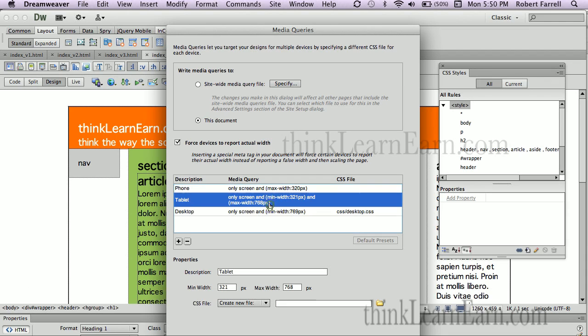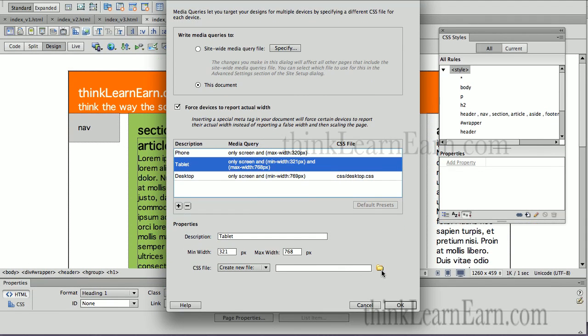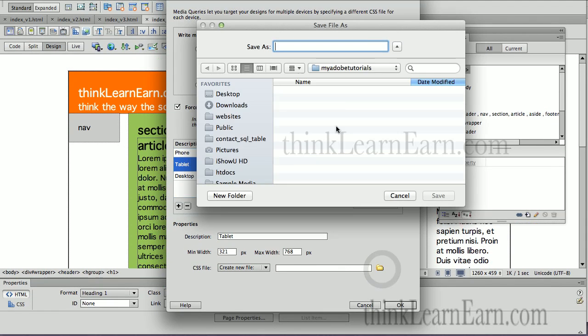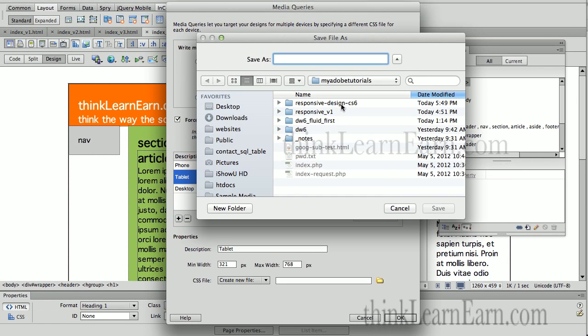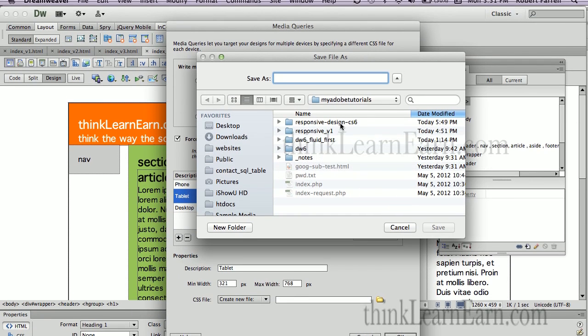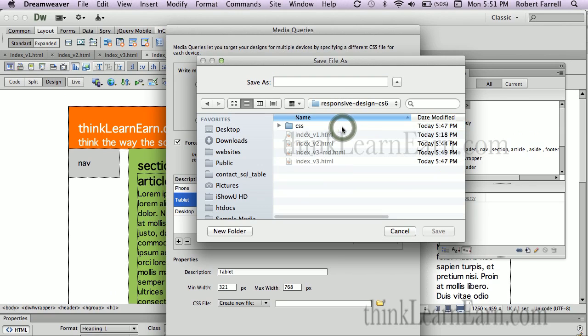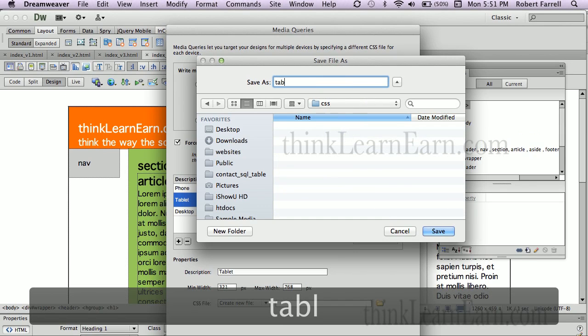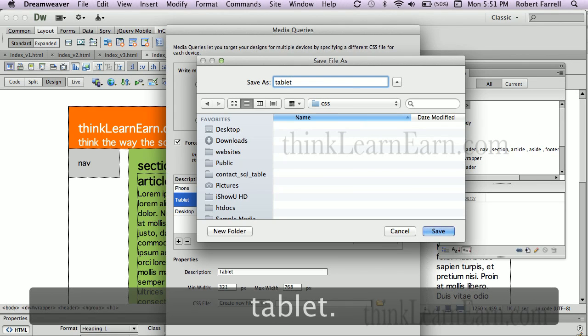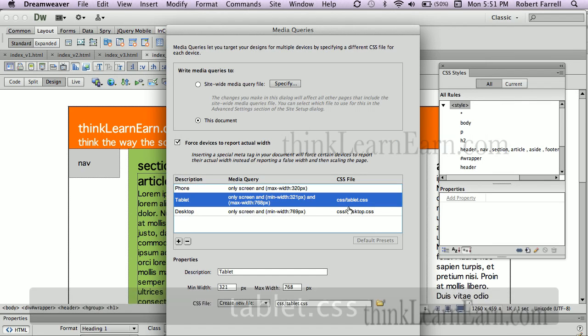Then, we're going to click tablet. We're going to click this folder icon. We're going to navigate away. Now, unfortunately, it doesn't remember this, which is kind of an operating system problem. So, we're going to double-click here, double-click here, and we're going to call this tablet. So, tablet dot CSS. Okay? So, now it has the path to the tablet.